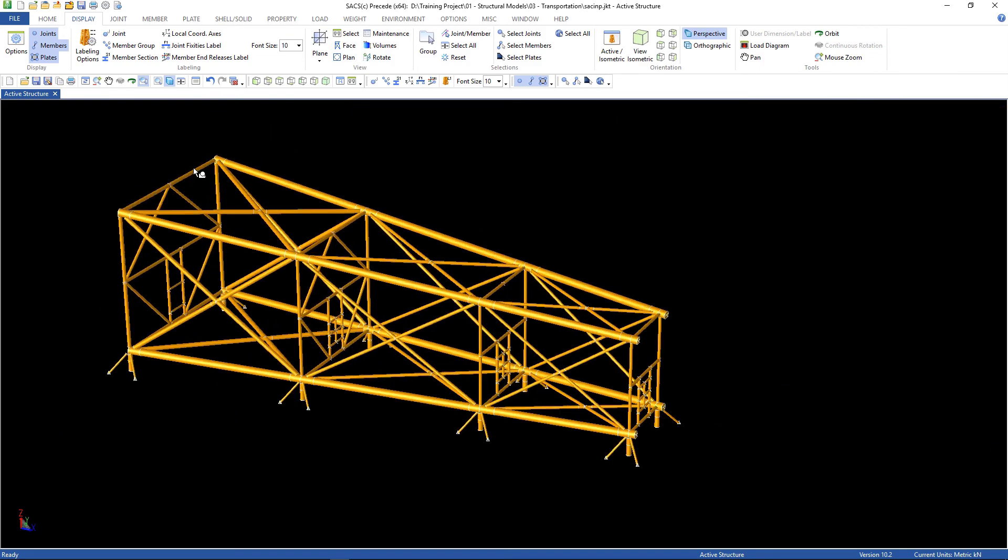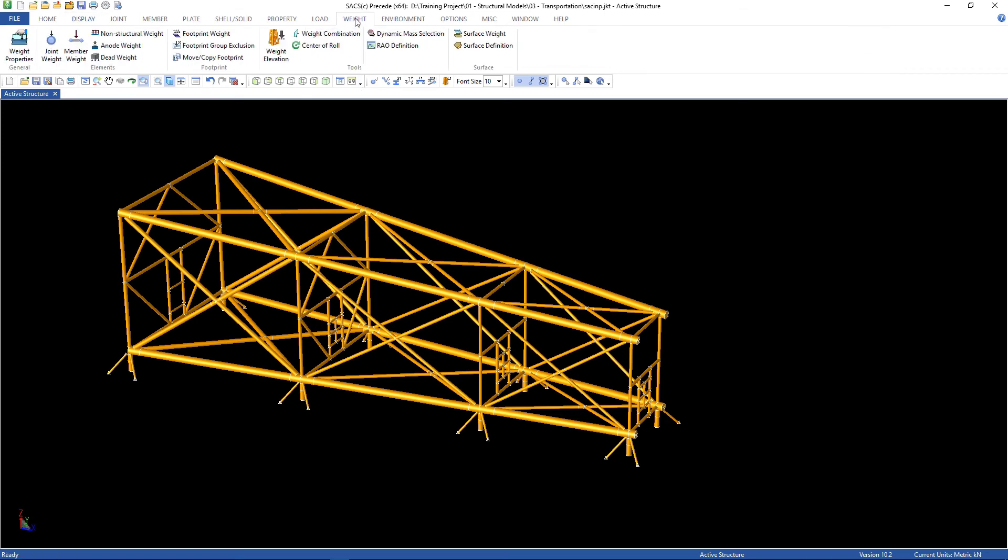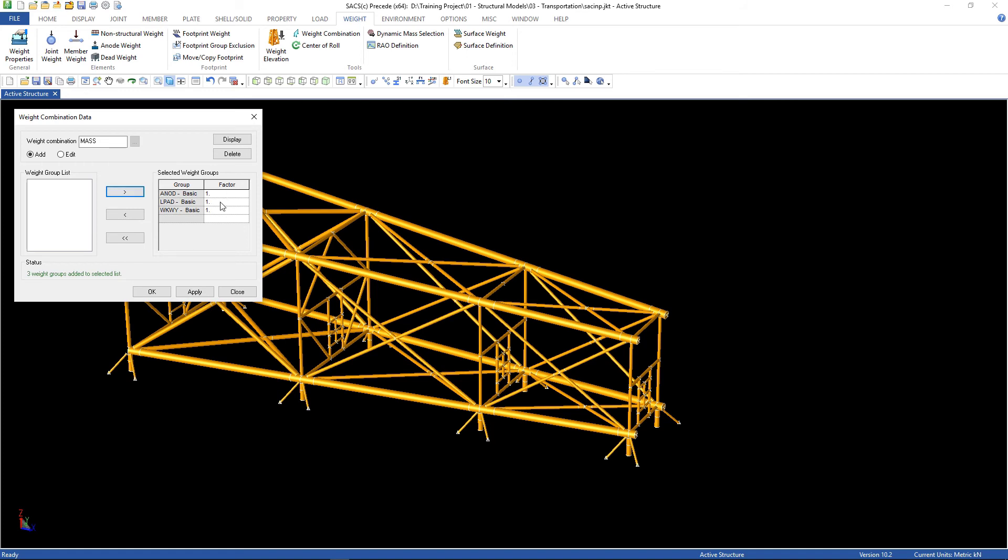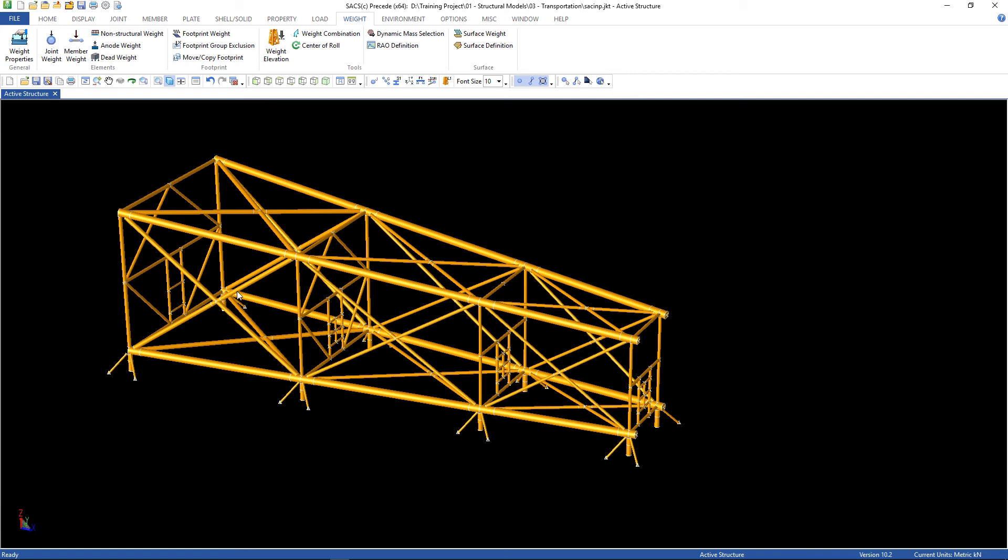We need to do one more thing. Let's create another weight combination. Go to weight, weight combination. The name is mass. And I'm gonna add all of these weights: anode, pedestal and walkways. Use the factor one, and then apply. Here it is, it's created. Can close now. And we can save our model.